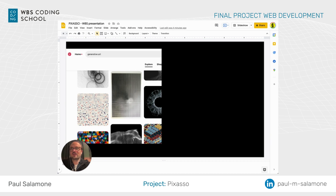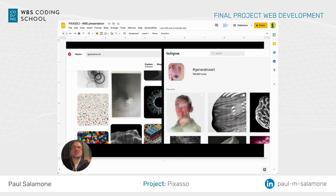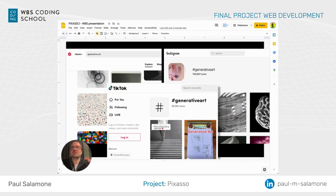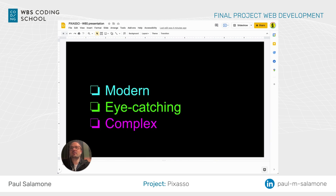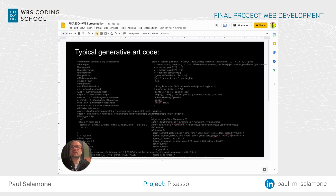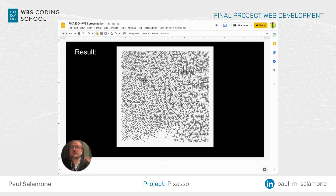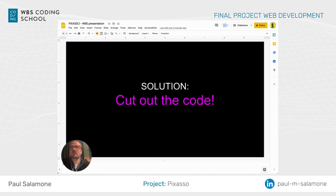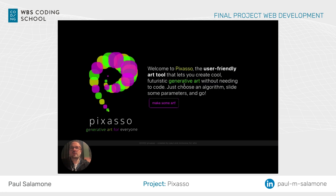You can find it on Pinterest, it's all over Instagram, it's even on TikTok. And what I like about generative art is it's modern, it's eye-catching, and it's complex. The problem is that it's hard to do — here's typical generative art code, and all that just to produce this. So our solution at Pixaso is we cut out the code.